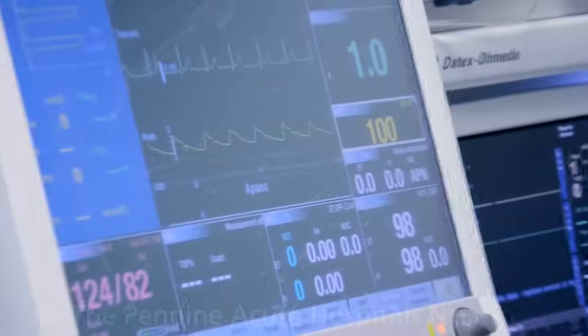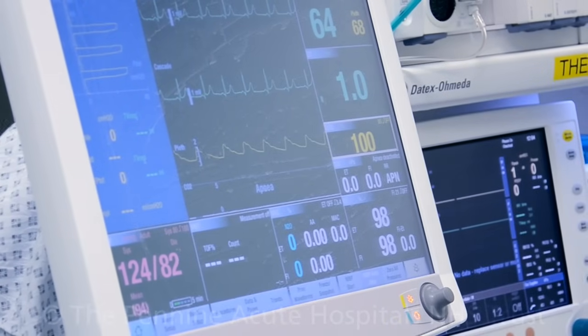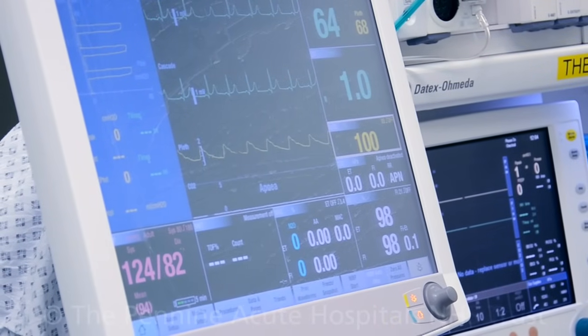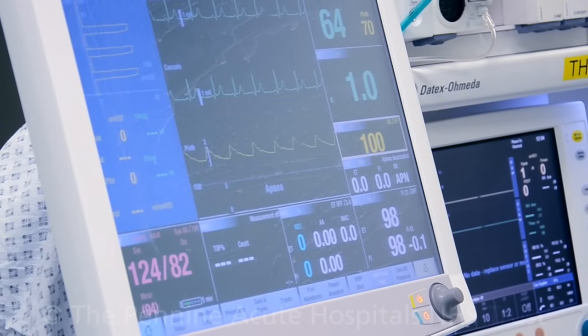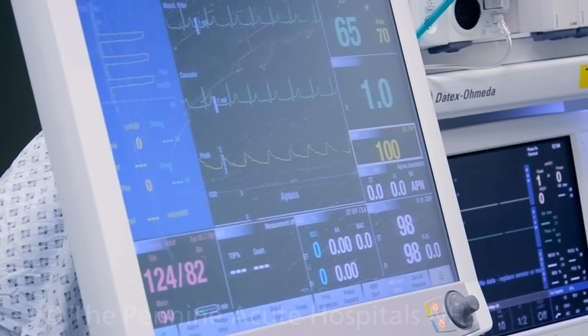In the anaesthetic room you will have routine monitoring and will be connected to an oxygen probe, heart and blood pressure monitor.